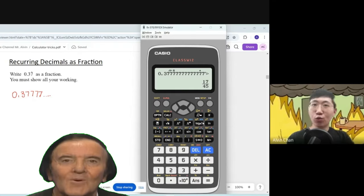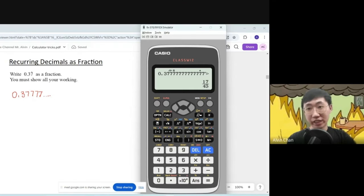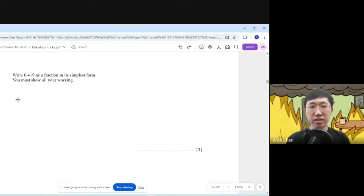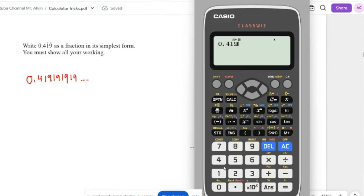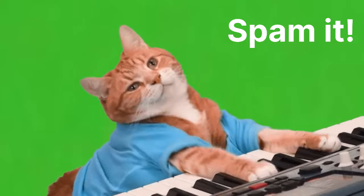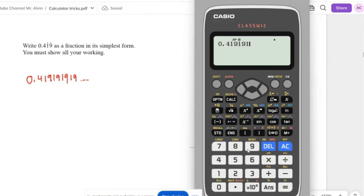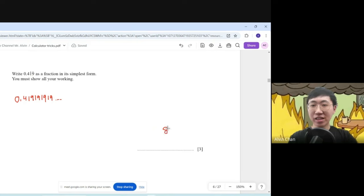Press equal and voila — you get the answer 17 over 45. For 1 and 9 recurring, type 1-9-1-9-1-9 many times. If you only type a few times you probably won't get the fraction. Spam the button more — key in 1-9-1-9-1-9 as many times as possible — and you'll get the fraction 83 over 198.